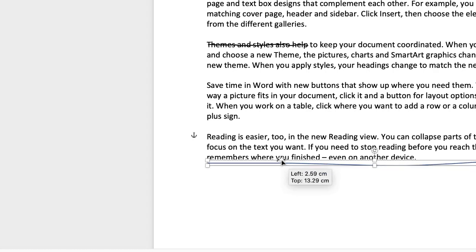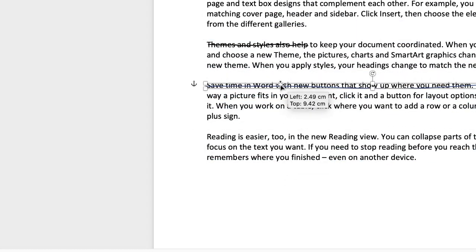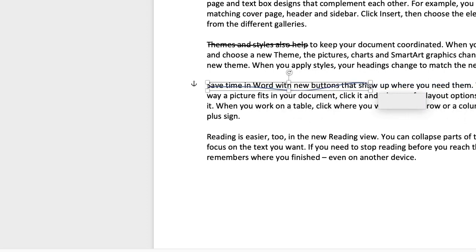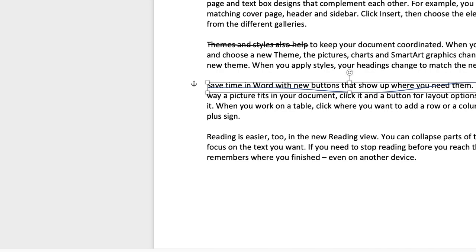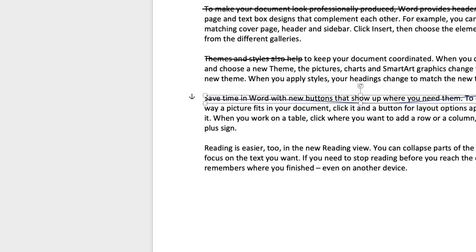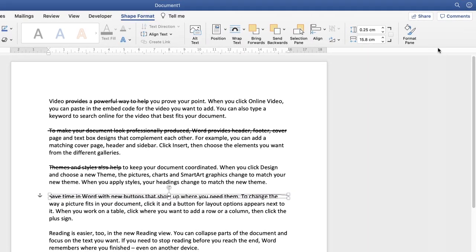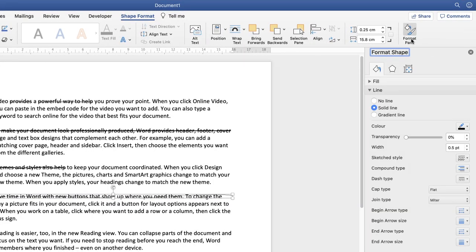Then you can move that line anywhere on your text. And again, you can move it left or right to increase or decrease the size of it. So once you're happy and you've drawn your line, you can again go up and change the colour. And again, go along to format pane and you can change the thickness of the line as well.